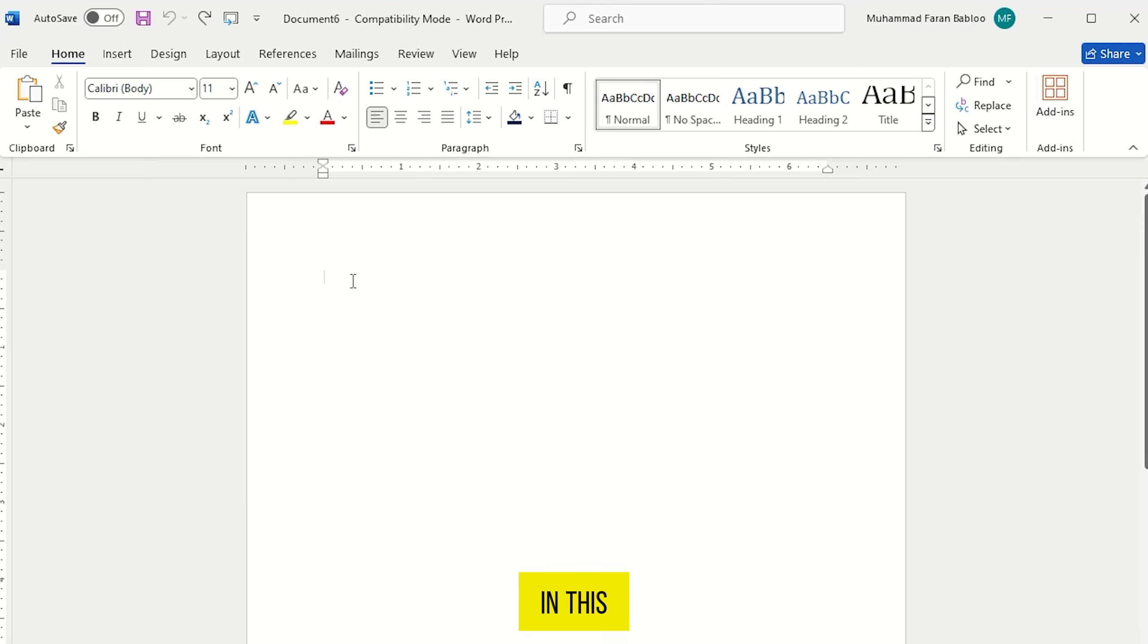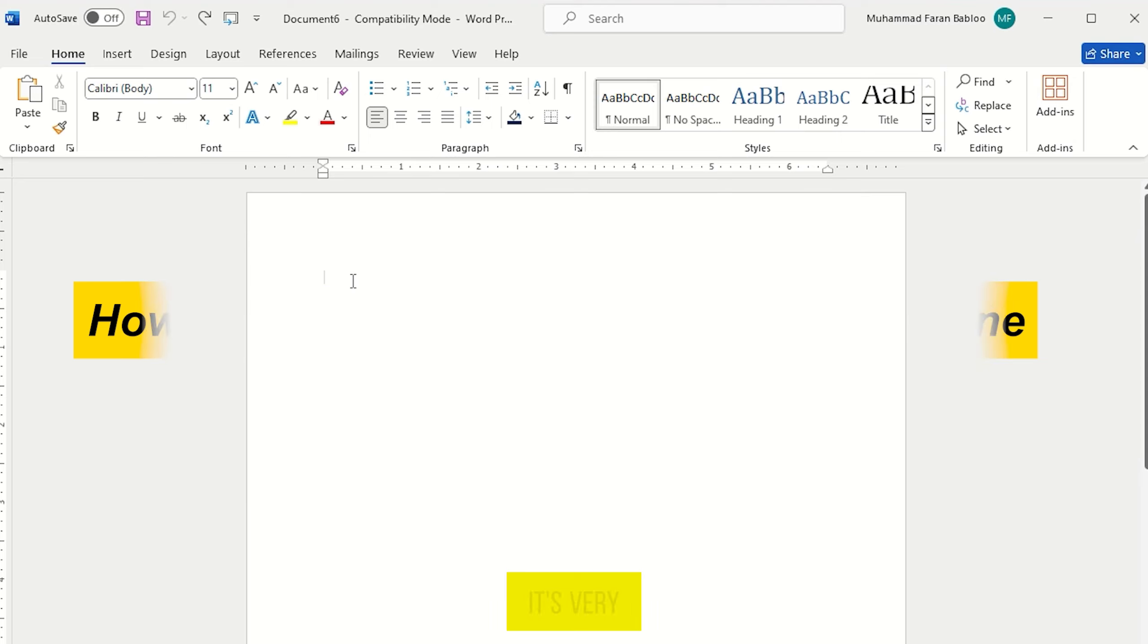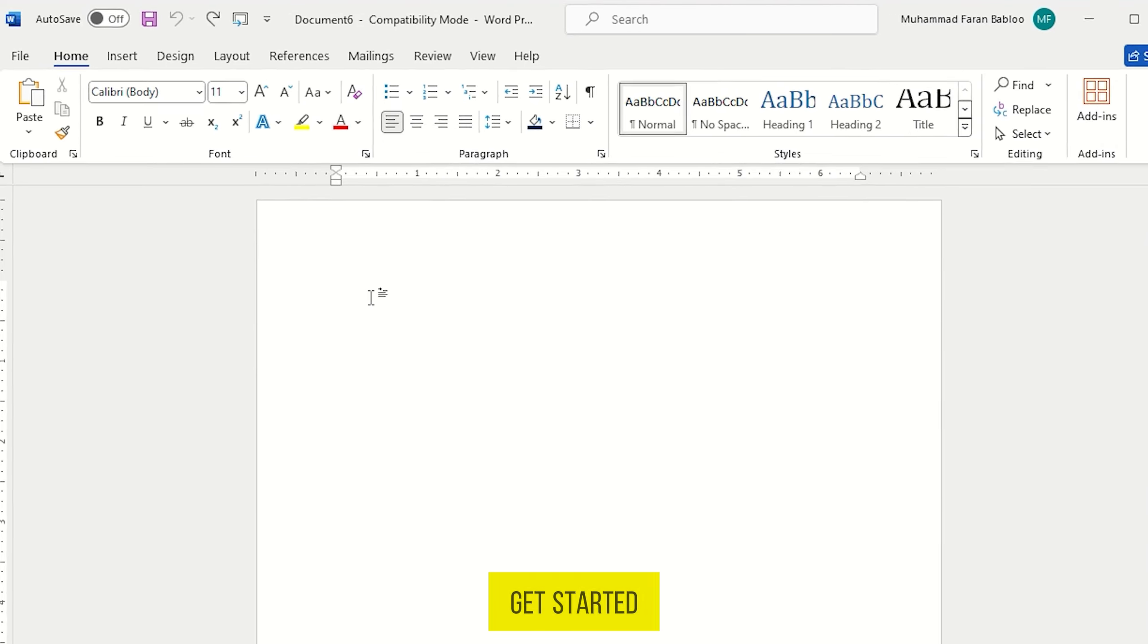Hi guys. In this video, I'm going to show you how to combine Word documents into one. It's very simple and quite easy. So let's get started.